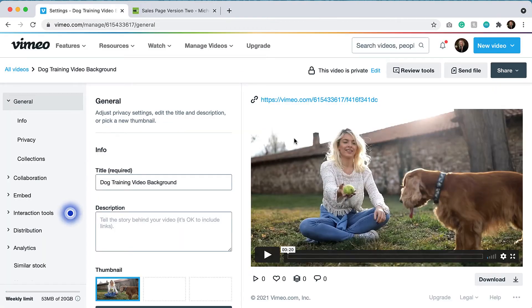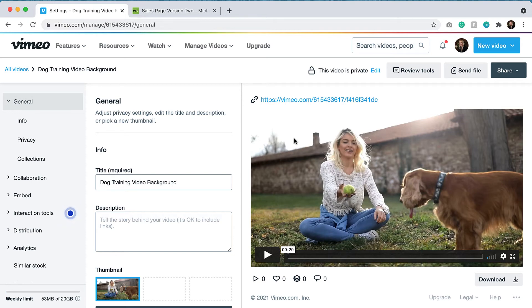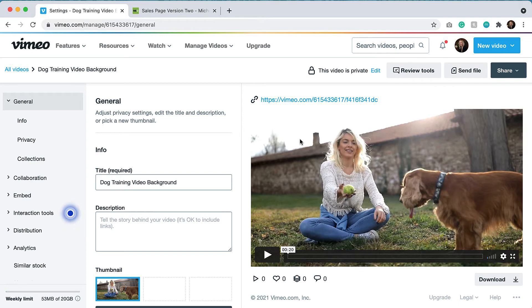So after I downloaded the video, I uploaded it to my Vimeo account. If you are going to have a web background on a website, it's recommended to use a service like YouTube or Vimeo. Vimeo works great. I personally prefer Vimeo. So that's what I use. I have the video uploaded.